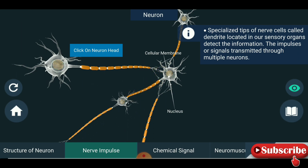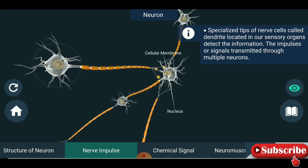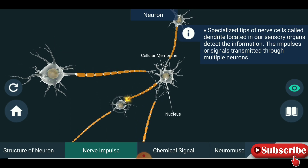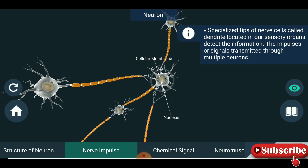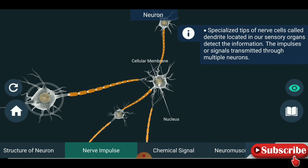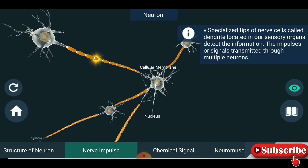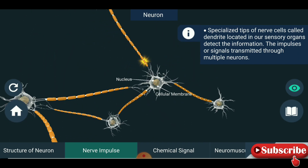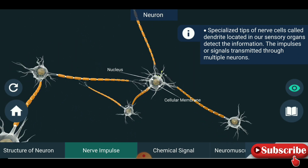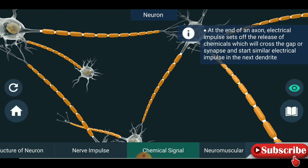The impulse is going — see how the impulse is traveling. This is a very nice structure. This is what is meant by a chemical signal.